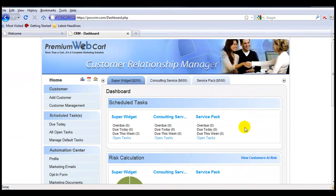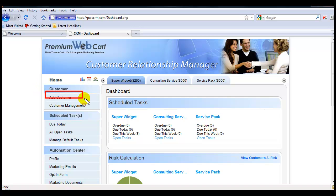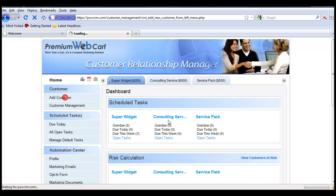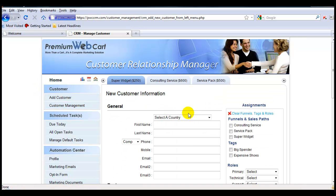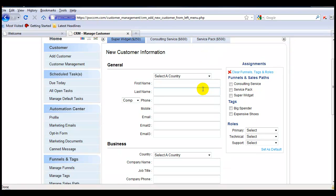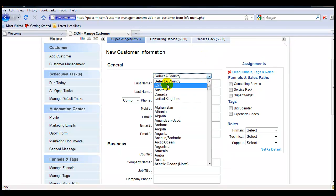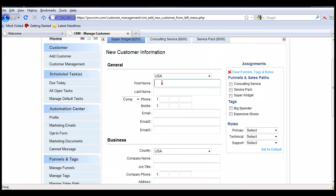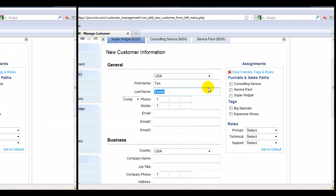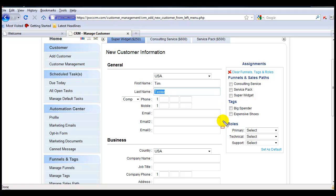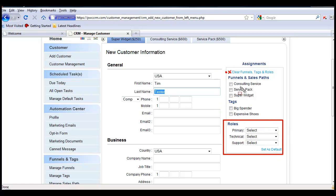You can also assign roles when you add customers manually. Simply come over to Add Customer, and we'll fill in the necessary information.